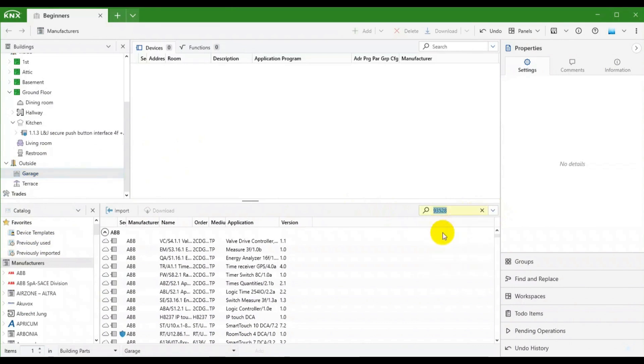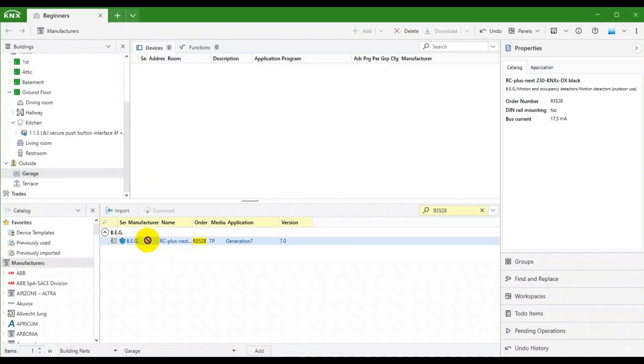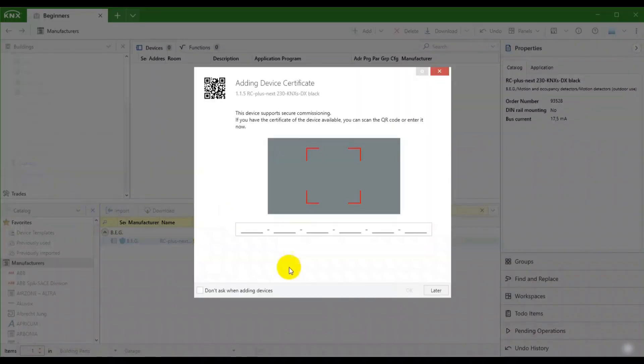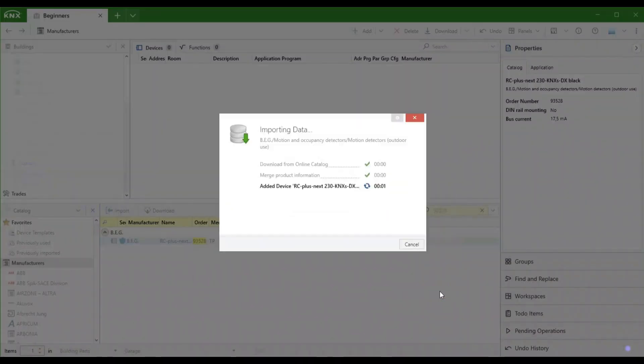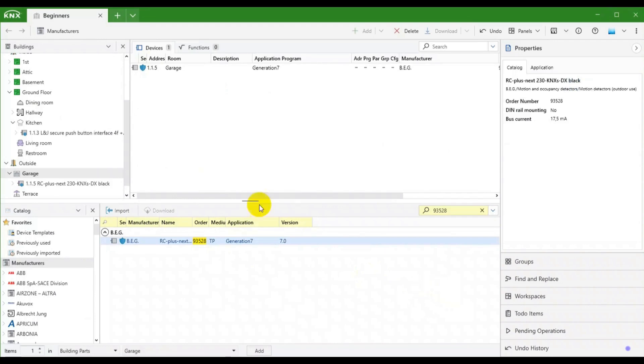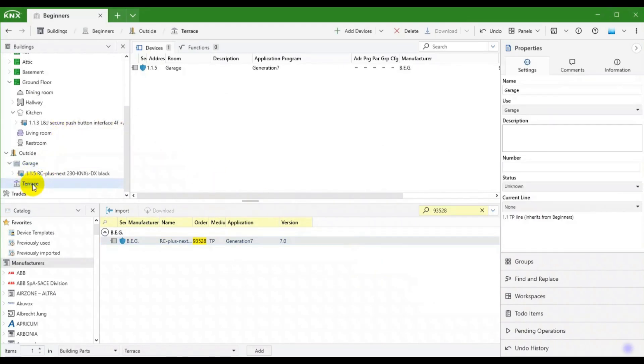As always we search for the order number and then place it where it is needed. In our previous video we learned that it is not necessary to add the device certificates directly. So let's leave this for now and continue with adding the devices.